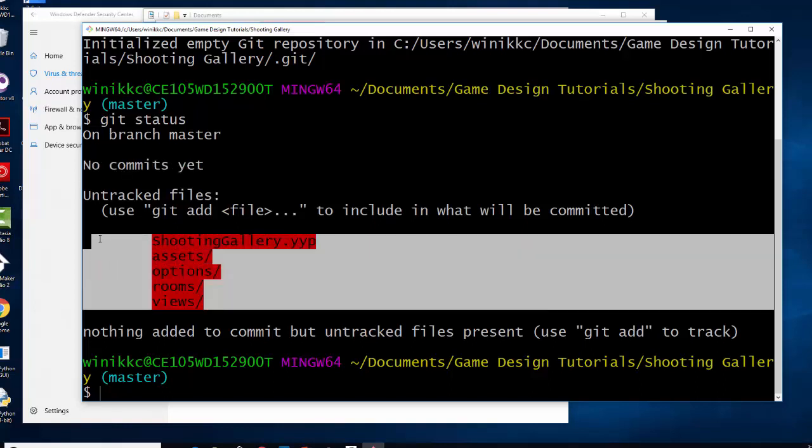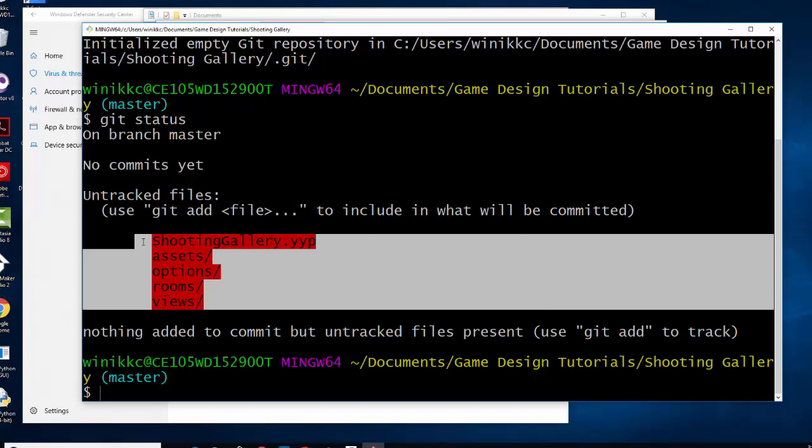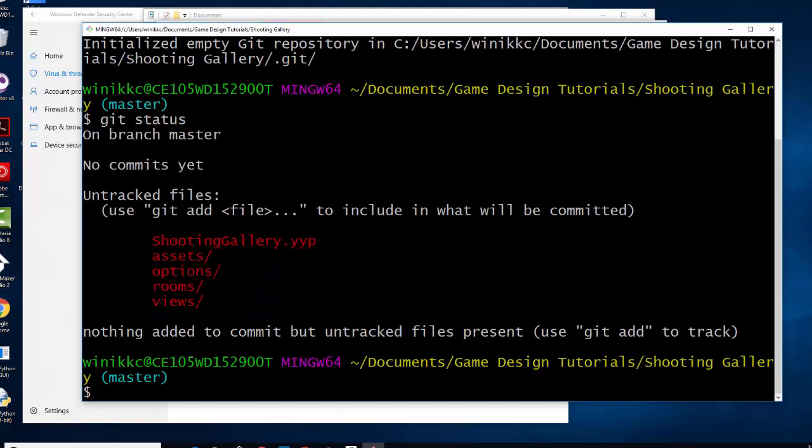So right now, none of these are tracked. They're all listed as red, which means none of these are going to be committed. We have to determine what we want to commit. Now, we can do it a couple different ways. In our case, the most efficient way is git add dot. So I recommend you do it that way. But let me just show you a couple other options you have.